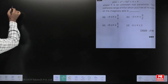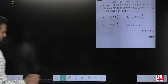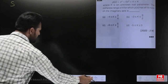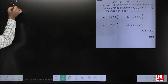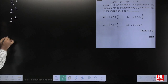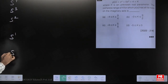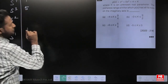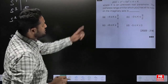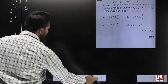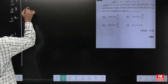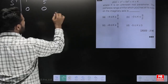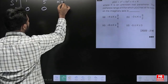Now let us form the Routh array. The polynomial is s⁴ + 5s² + (k+4). The s³ coefficient is missing (zero), s² coefficient is 5, s¹ coefficient is missing (zero), and the constant term is k+4.